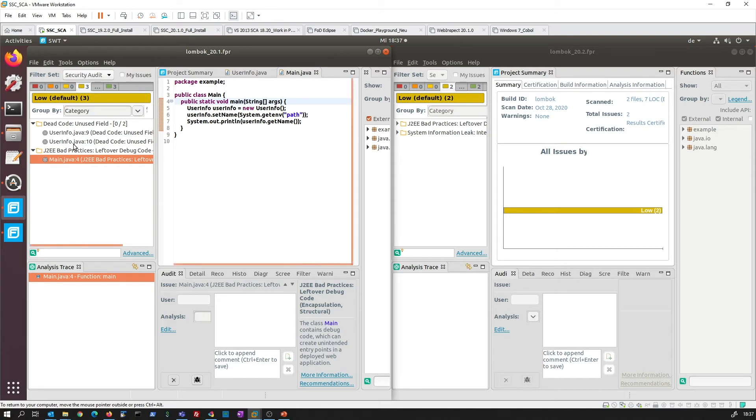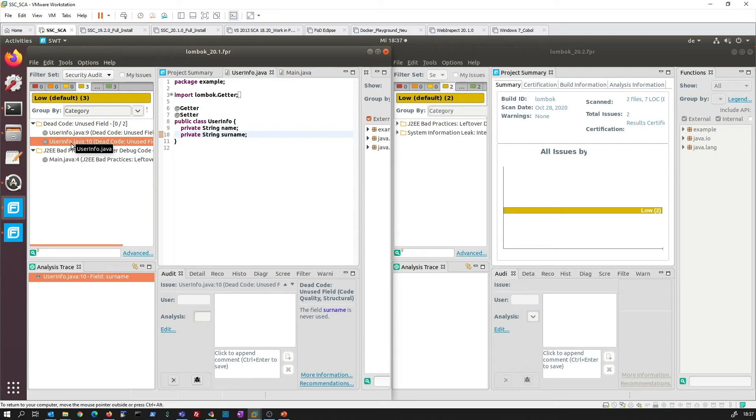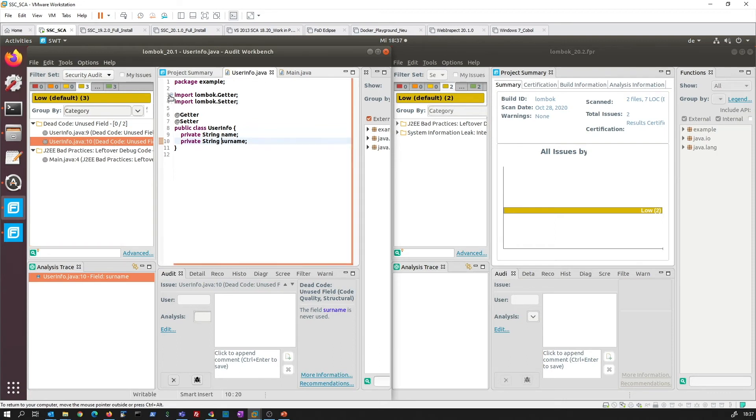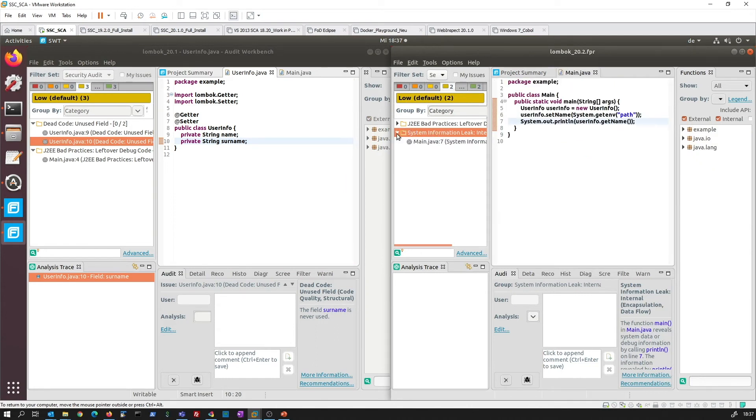Well, if you look, this is obviously wrong, right? Because these fields are actually used as Lombok getters and setters, as you can see here. If we have a look here in our main Java, we perfectly see here that this is a system information leak.